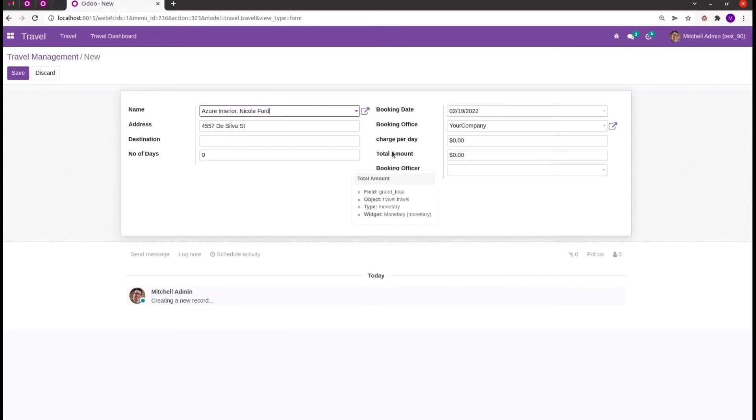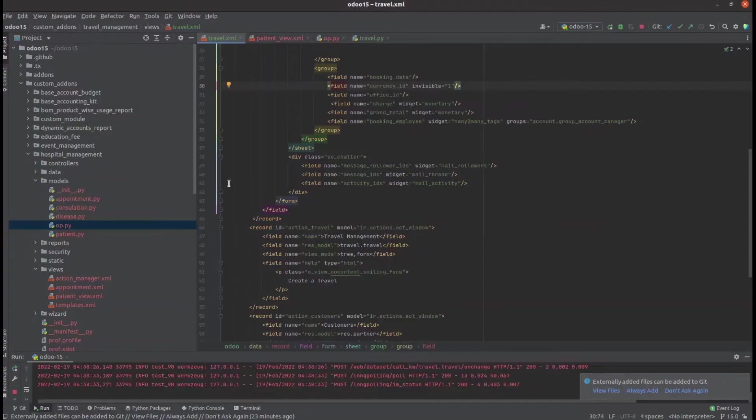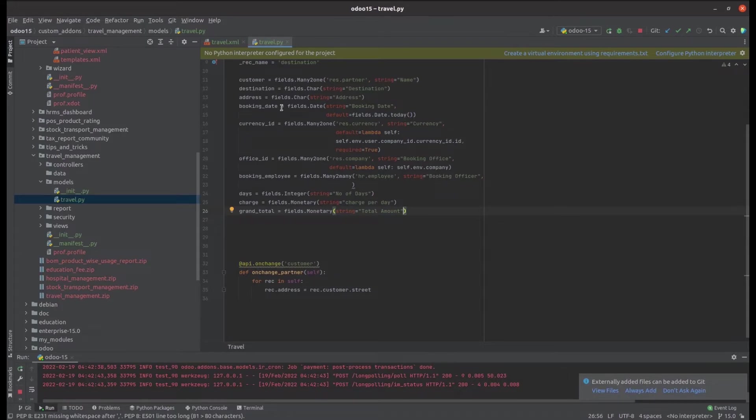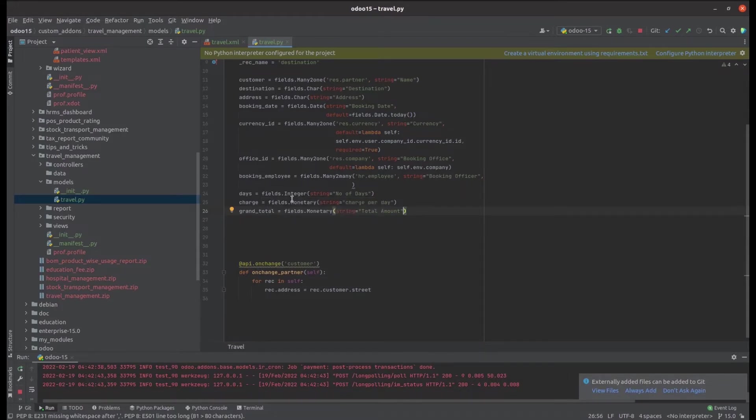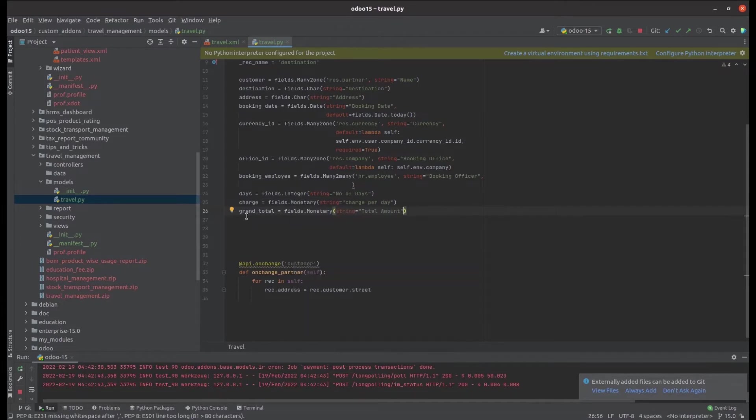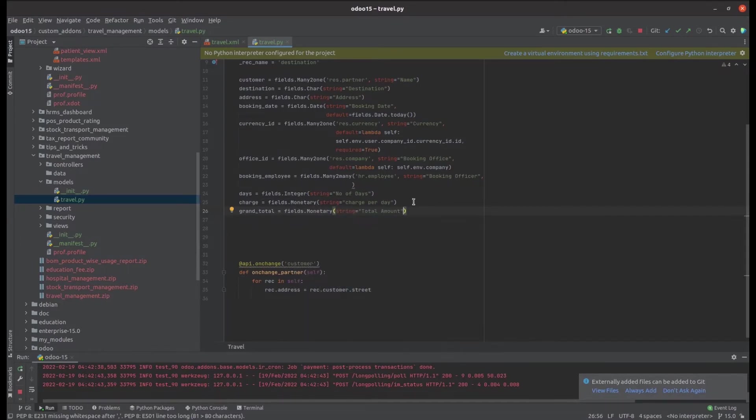Let's try an example. Let's go to PyCharm. In PyCharm, in the travel management module, here is a Python file travel.py where we defined each of our fields. The total charge field is grand_total which is a monetary field. Let's add the compute function here to store the value.